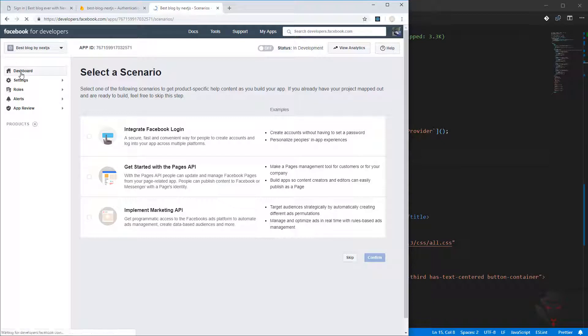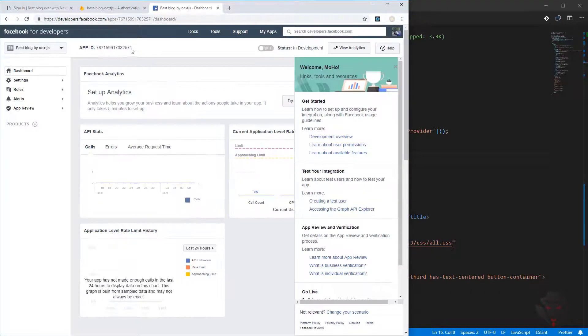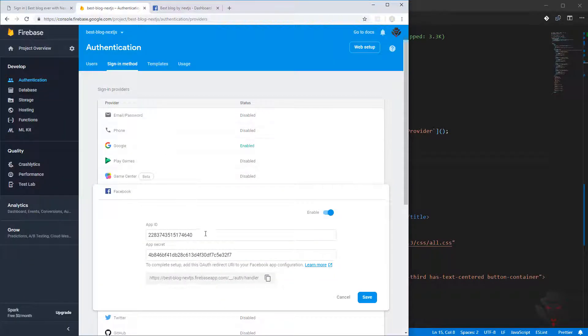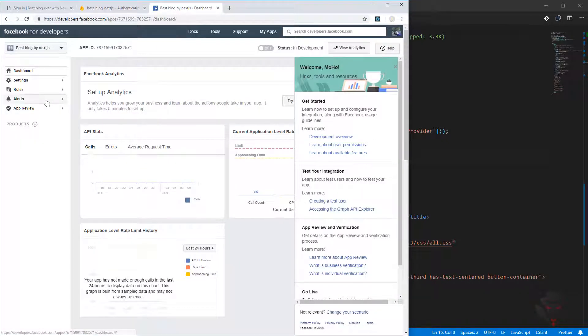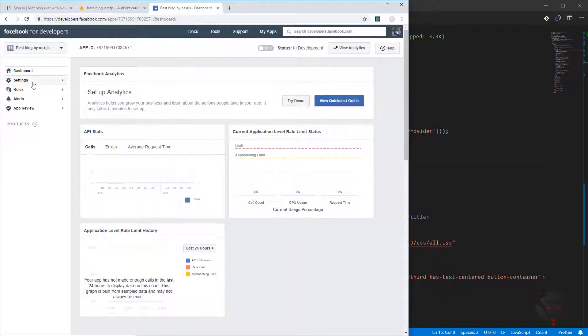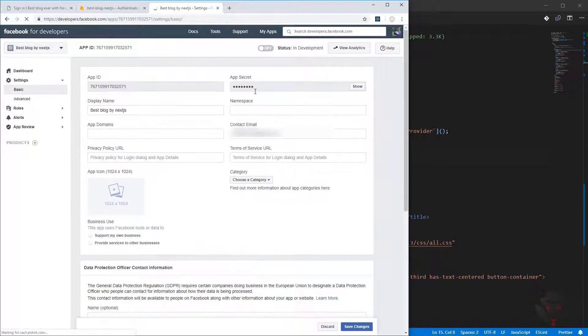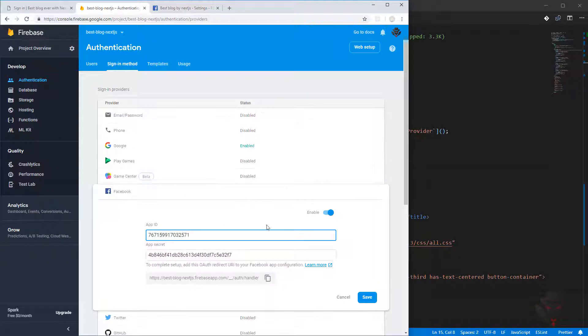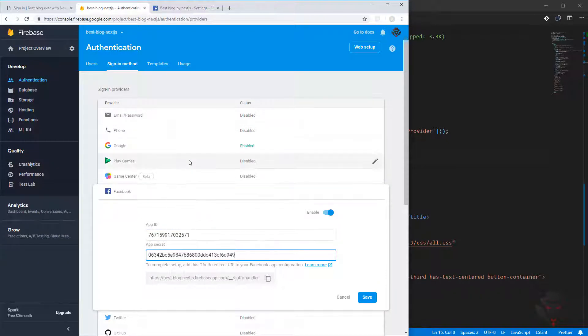We need to go to our dashboard. Now we have the app ID on top as you can see, so we can quickly copy it, come here, paste it, and then we need the app secret. I'm going to close this one. In setting basic it gives us a secret, so we need to press show and then copy.